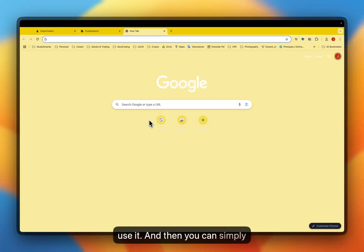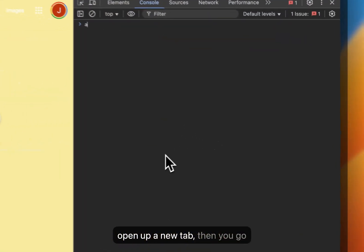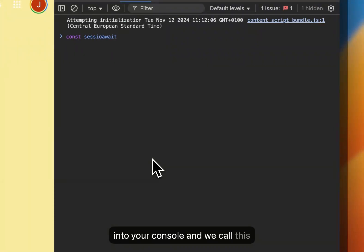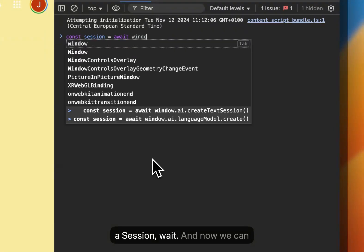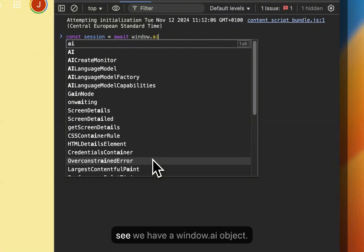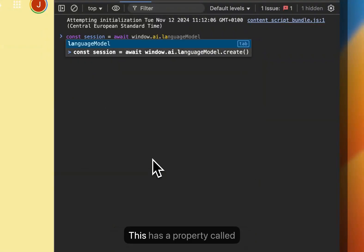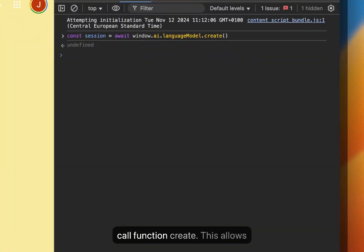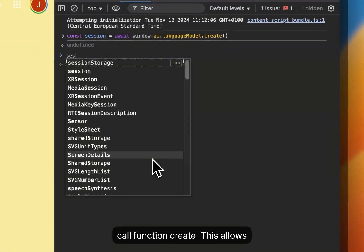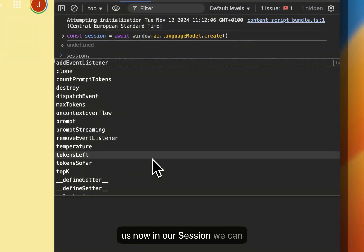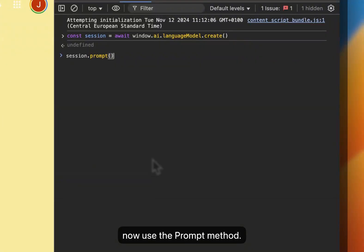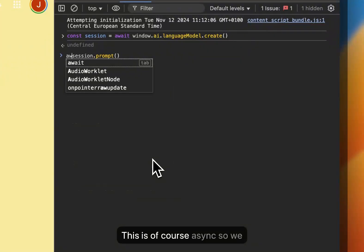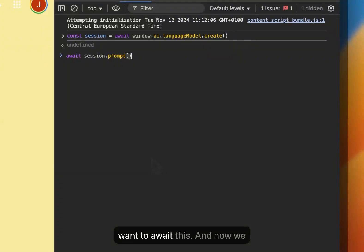Then you can simply open up a new tab, go into your console, and we call this a session await. We can see we have a window.ai object, which has a property called language model. Here we call the function create. This allows us to use the prompt method in our session — this is async, so we want to await this. And now we can ask it: tell me a bad joke.